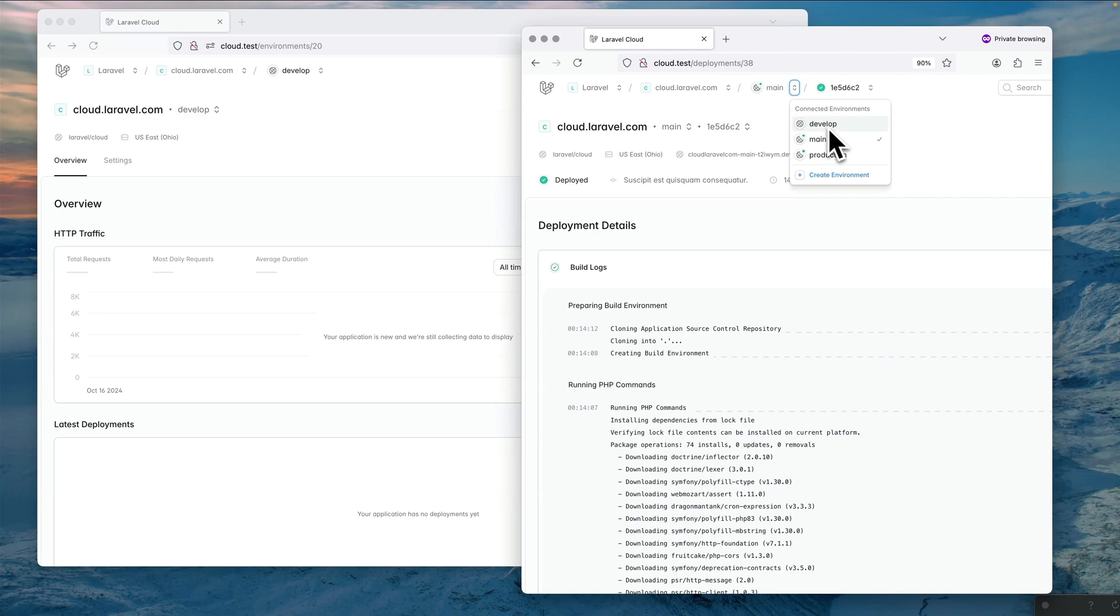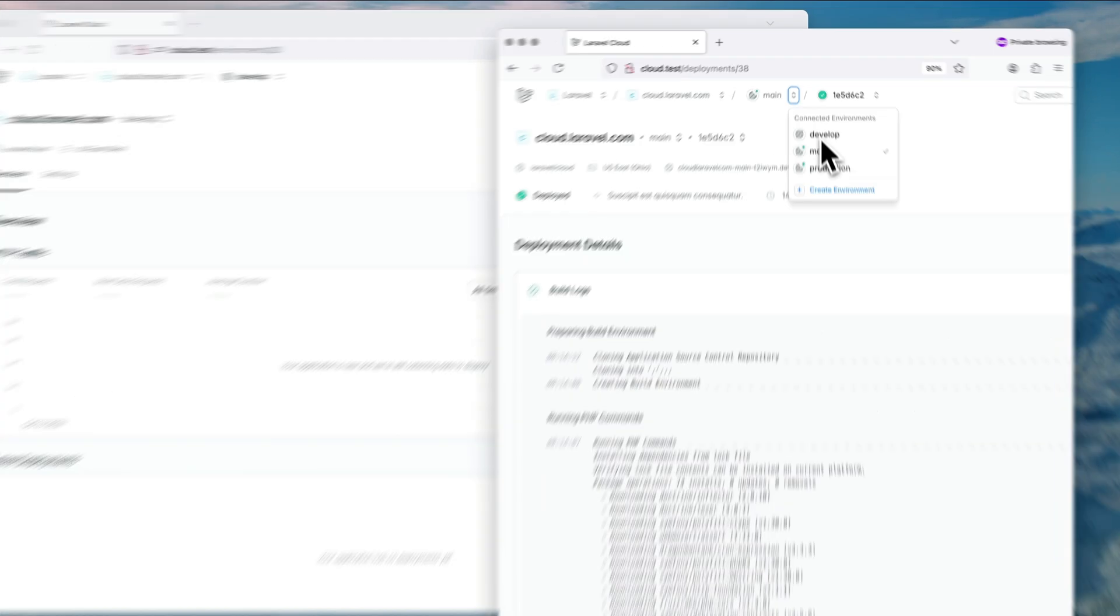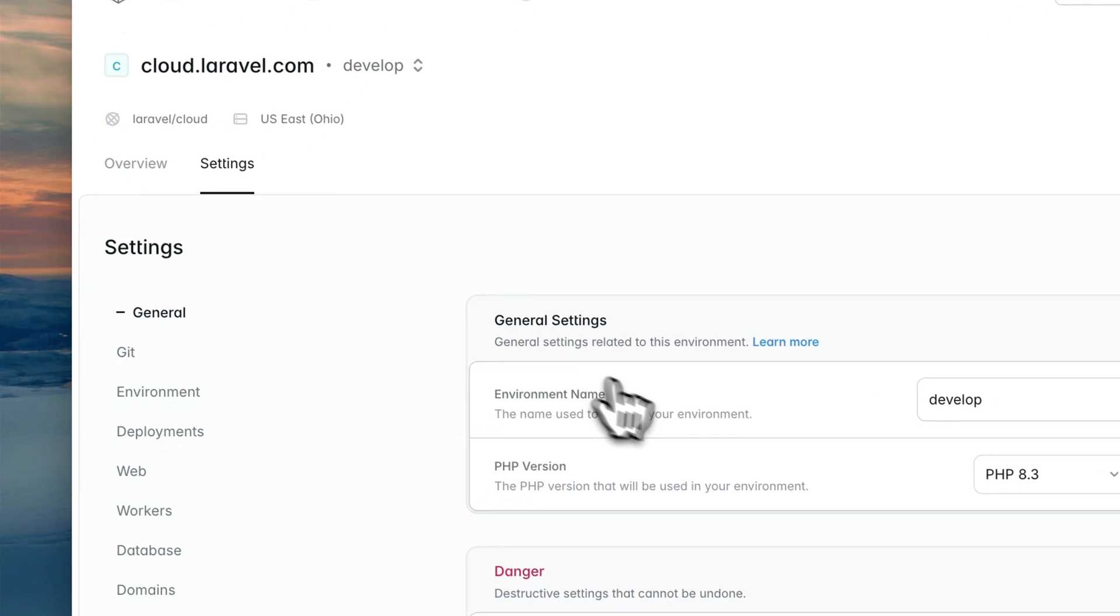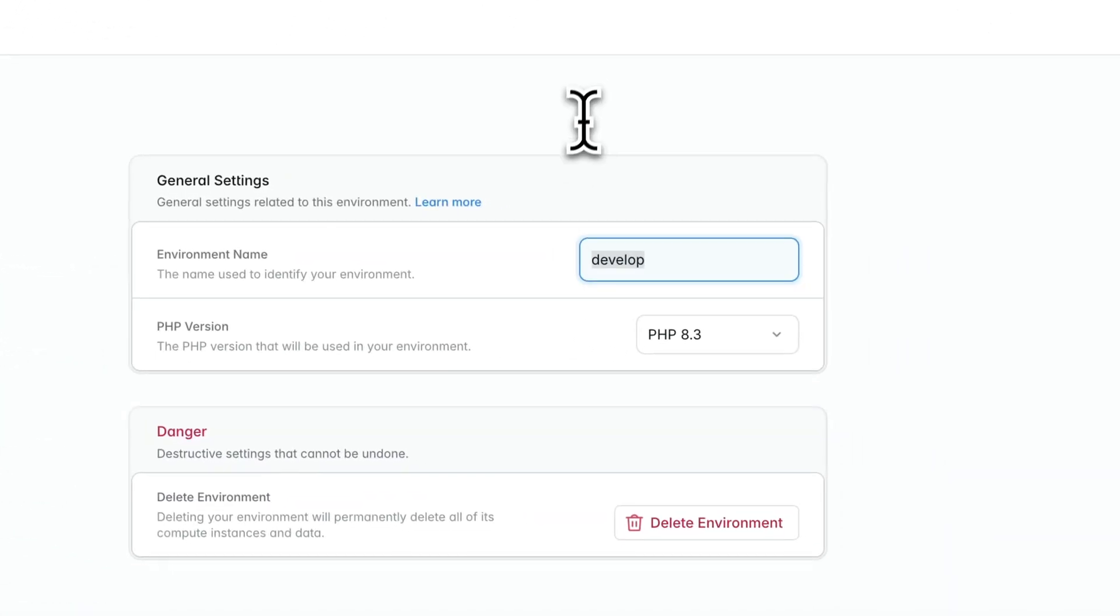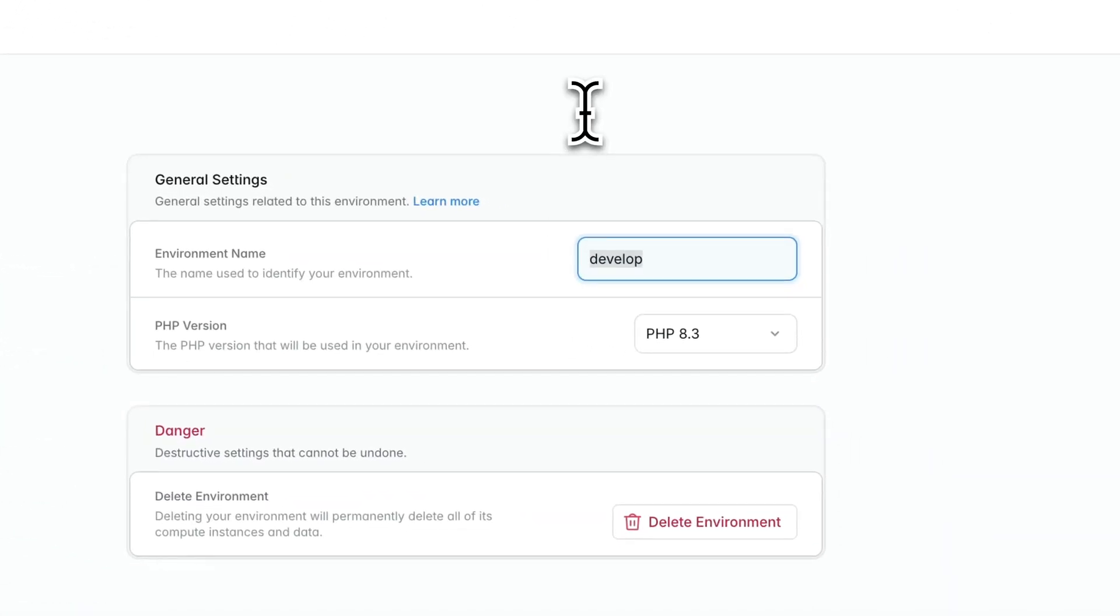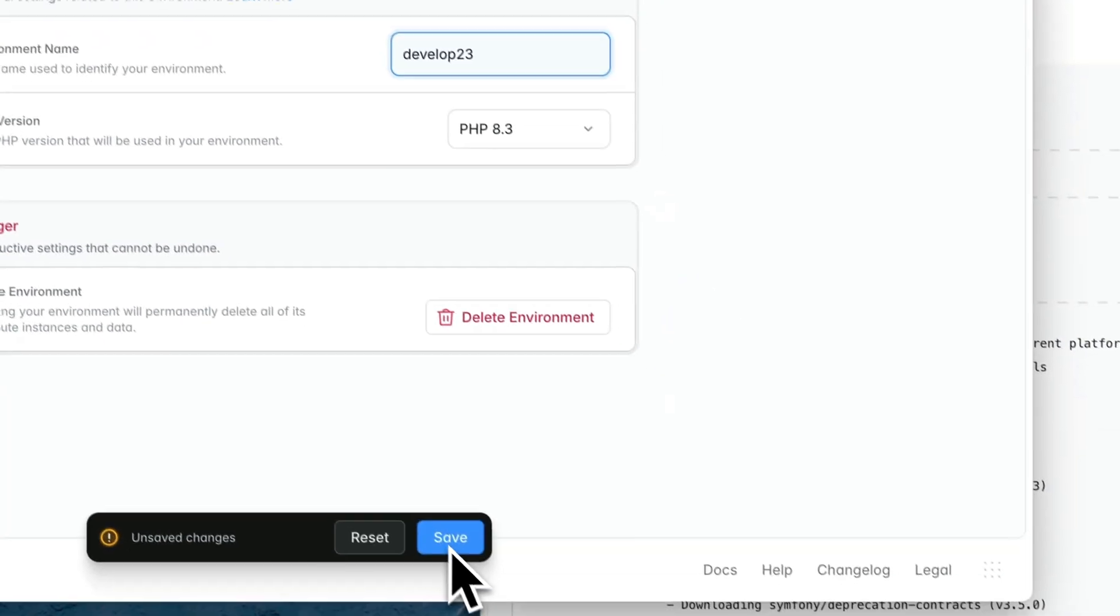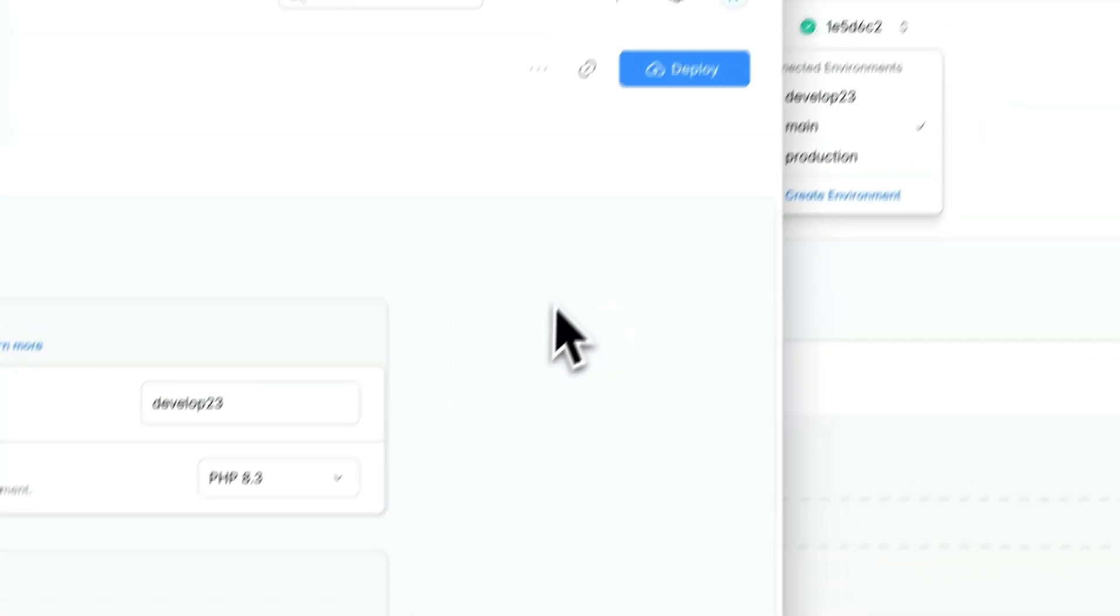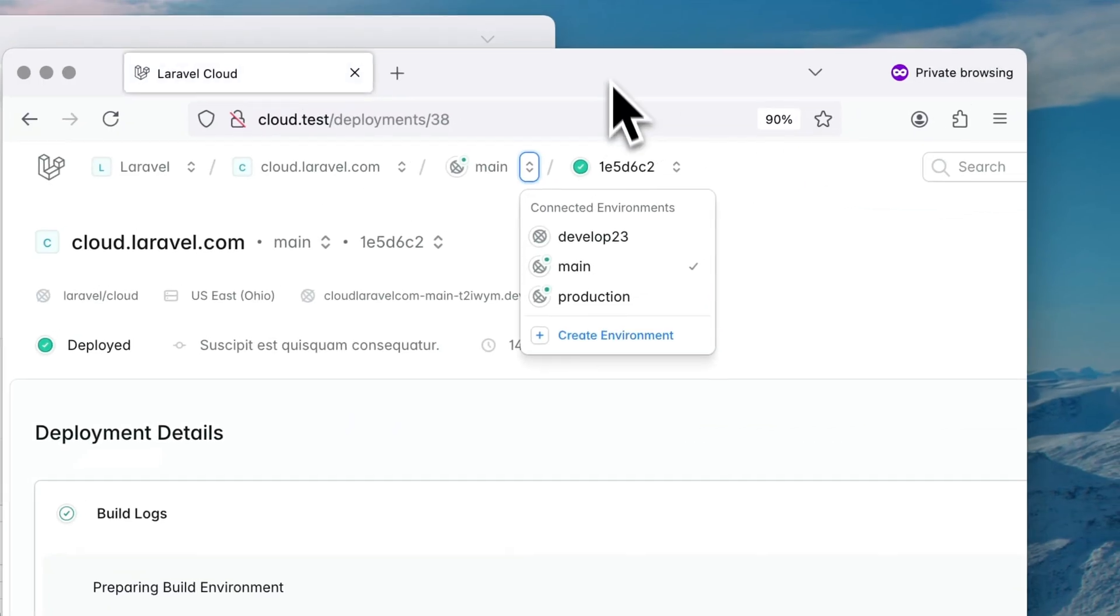As you can see, the developed environment is already here on this list. And if I were to do something like, let's say, update the environment name from developed to developed23, potentially I can just click on save.